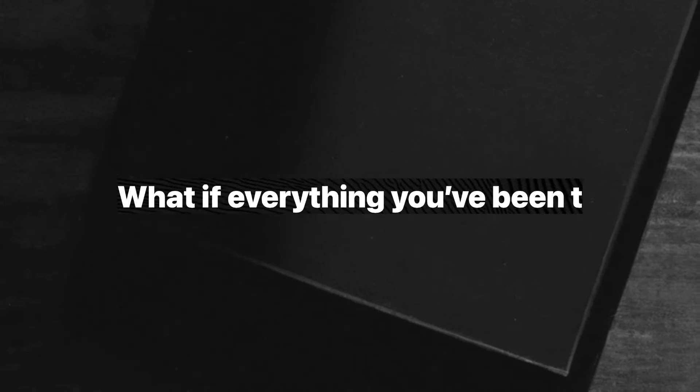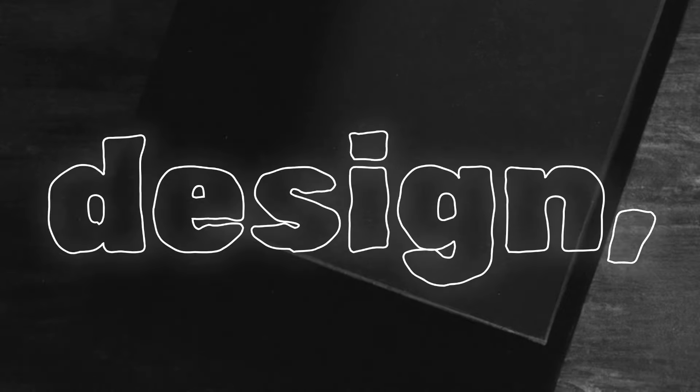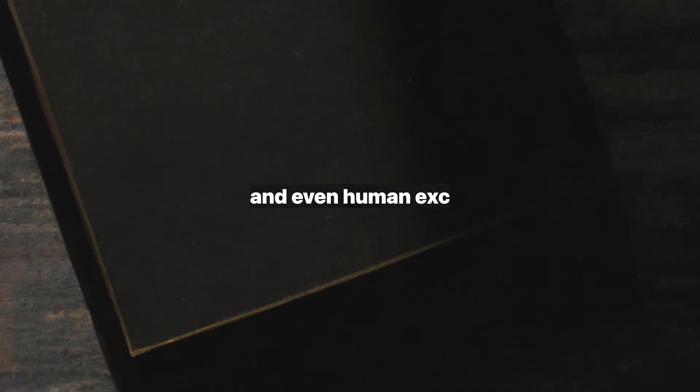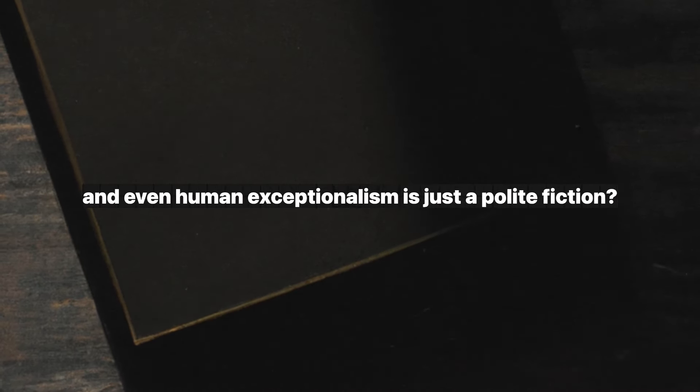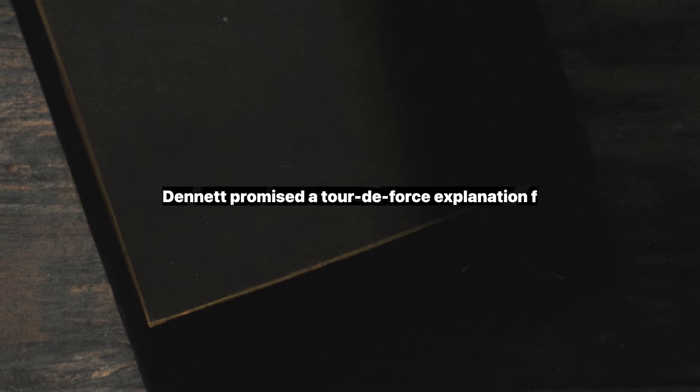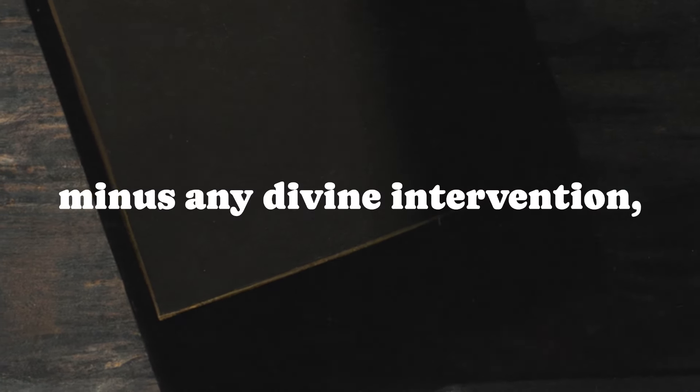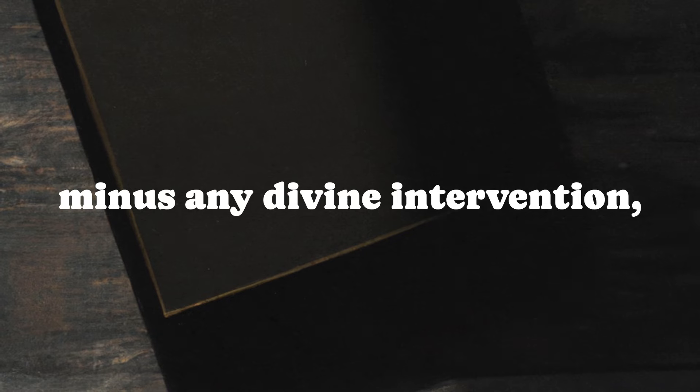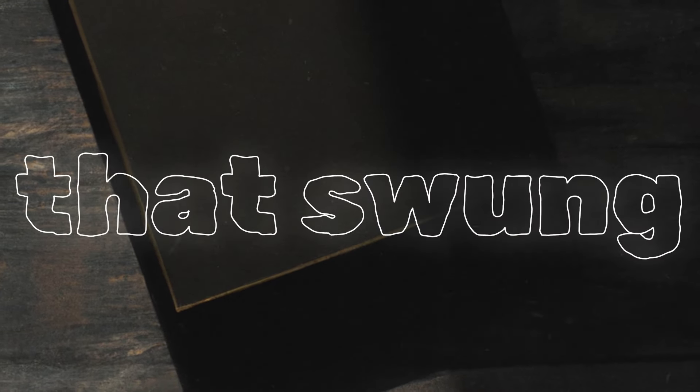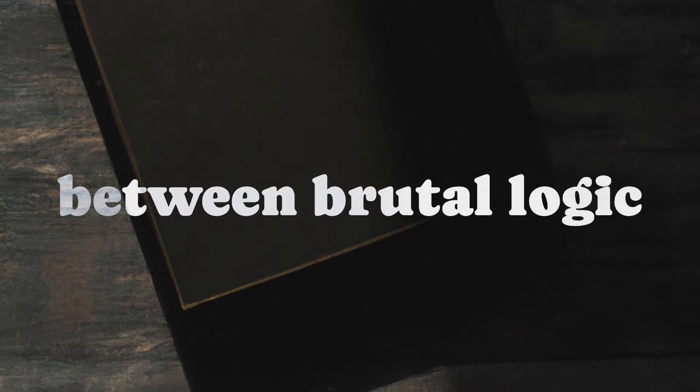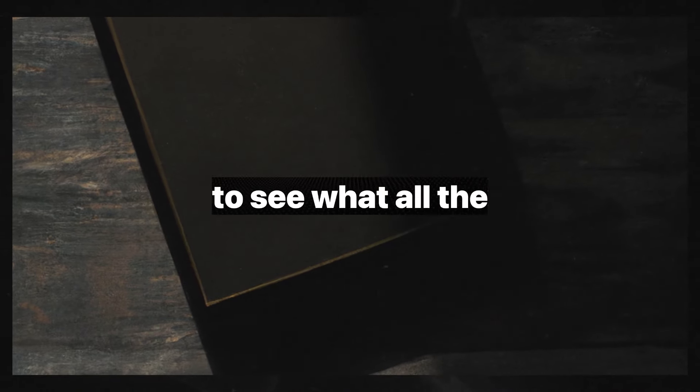The premise was maddeningly provocative. What if everything you've been taught about purpose, design, and even human exceptionalism is just a polite fiction? Dennett promised a tour-de-force explanation for life's complexities, minus any divine intervention, in prose that swung between brutal logic and cheeky wit. I had to see what all the fuss was about.